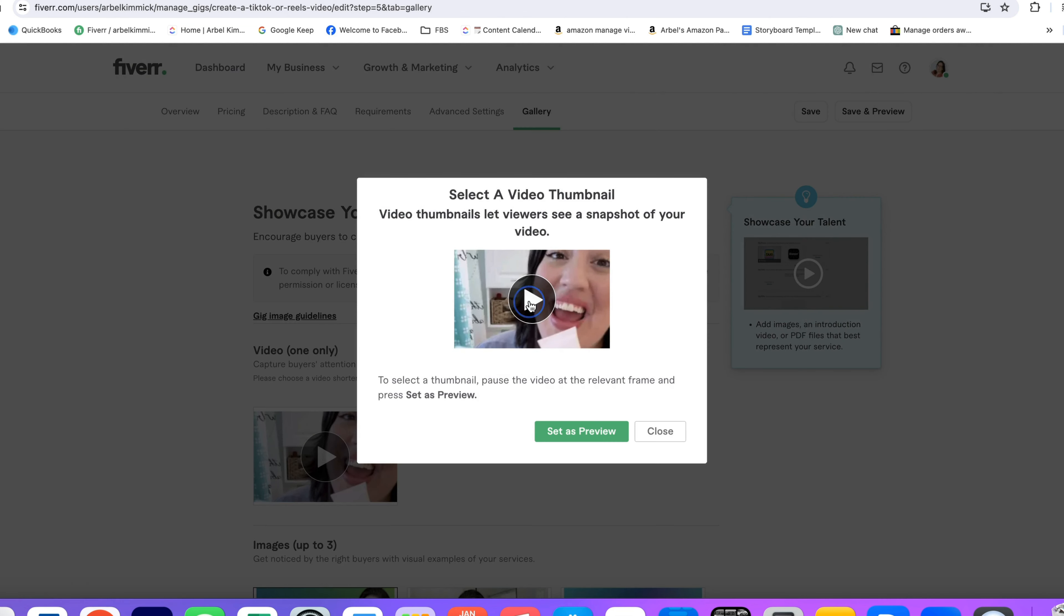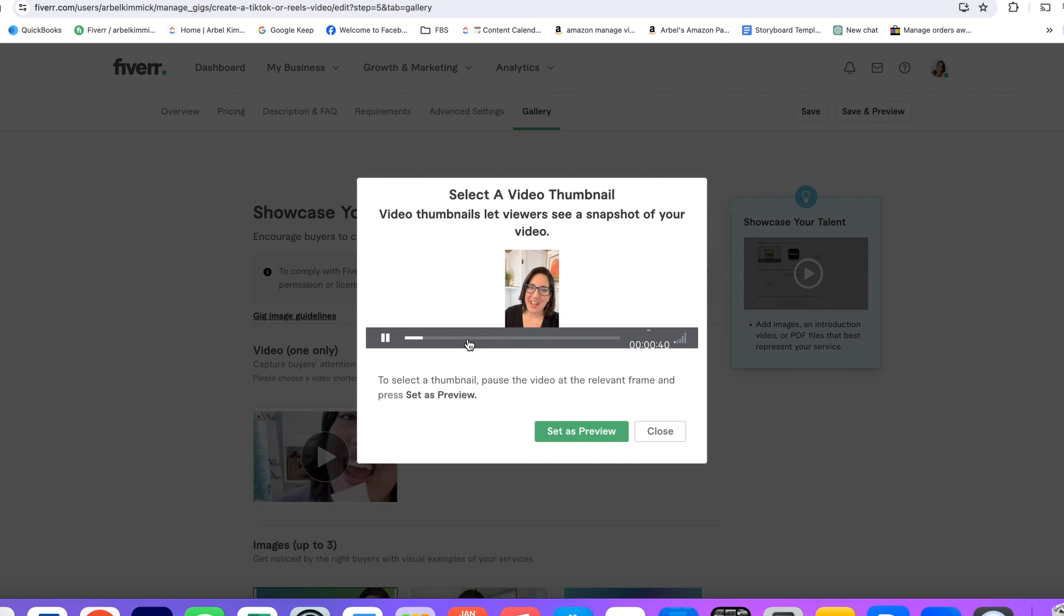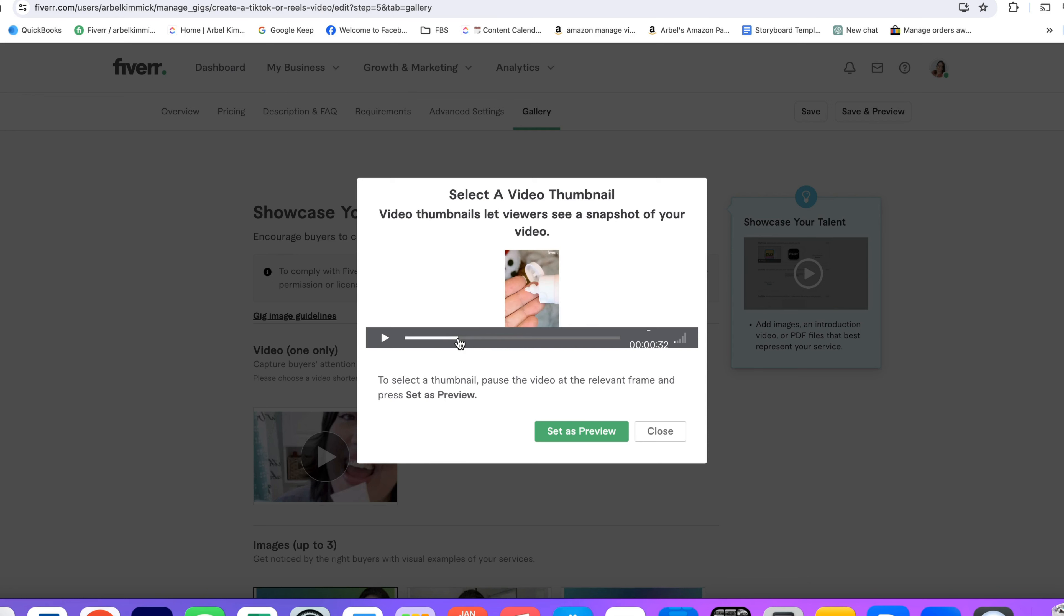Then you can play the video and you can skip ahead, pause the video and find the spot where you would like the thumbnail to be set.